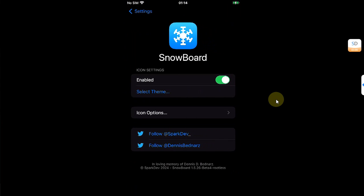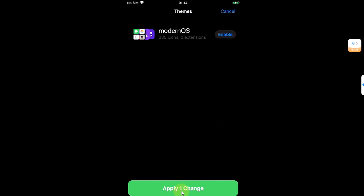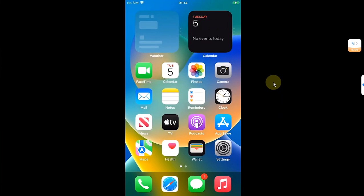Then hit Select Theme and then you can simply hit Disabled, Apply One Change, and it is done. It is that easy.